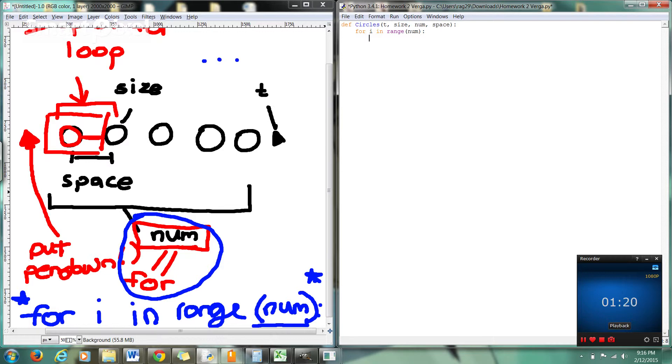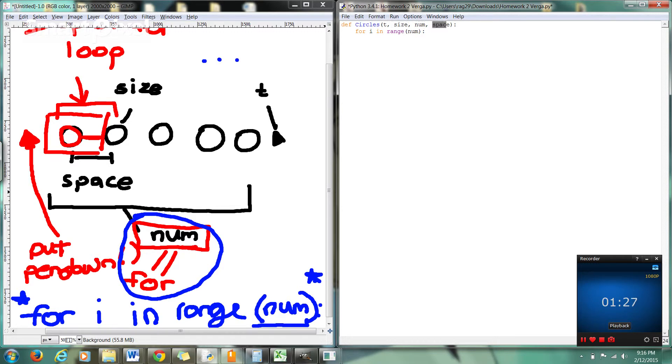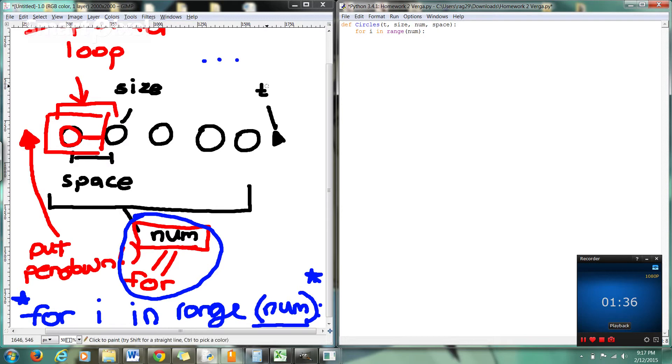One clarification up here right now in the function definition, these are called parameters. So T is a parameter, size is a parameter, num is a parameter, space is a parameter. When you're actually making the function call, as we'll see later on, these things are referred to as arguments. That's just a subtle distinction that it's important to know as a programmer for some key terminology.